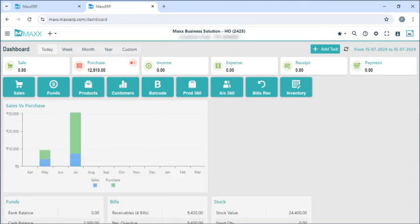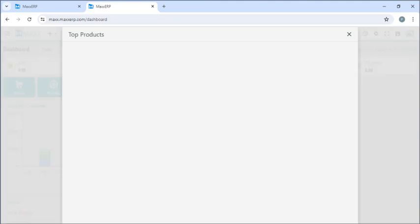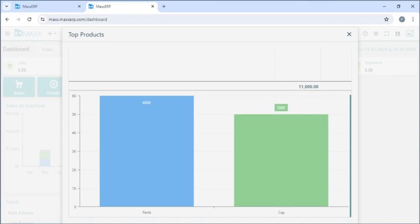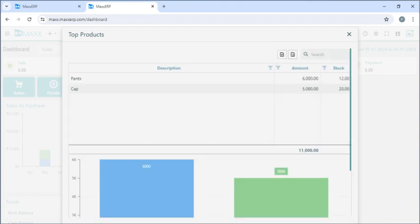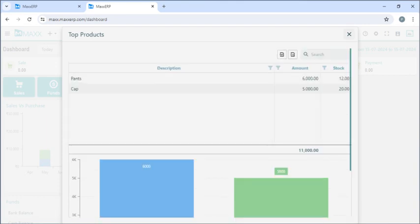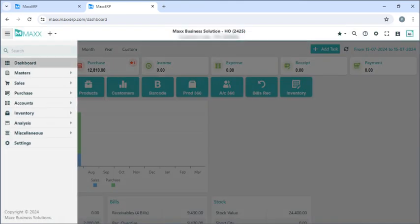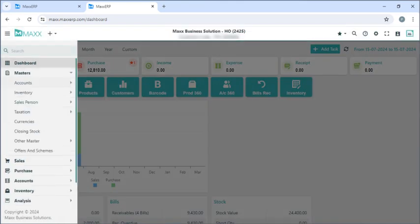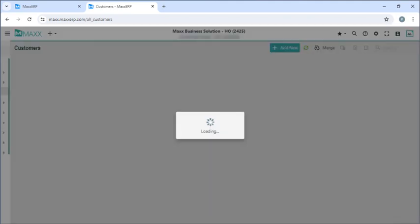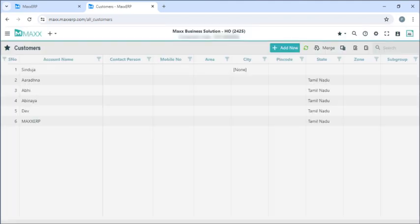If I click on sales, funds, or products I can check and see a graph for analysis of vouchers. If I click on the menu here and go to masters, accounts, customers.